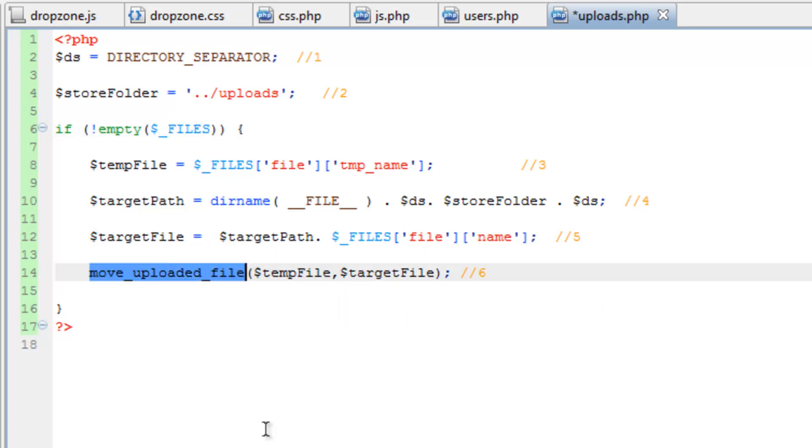Then this move uploaded file function will take that temporary file, and then move it out of cache, and put it into the folder we designate, or the uploads folder.